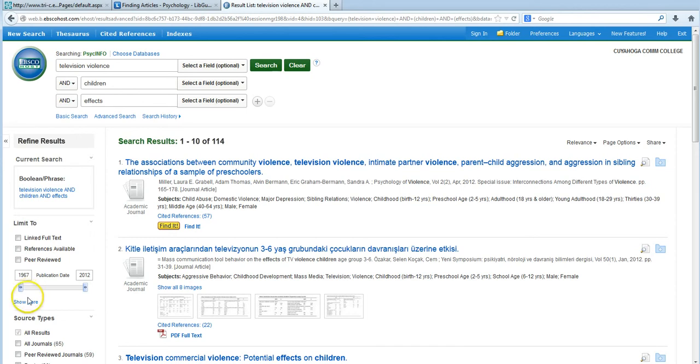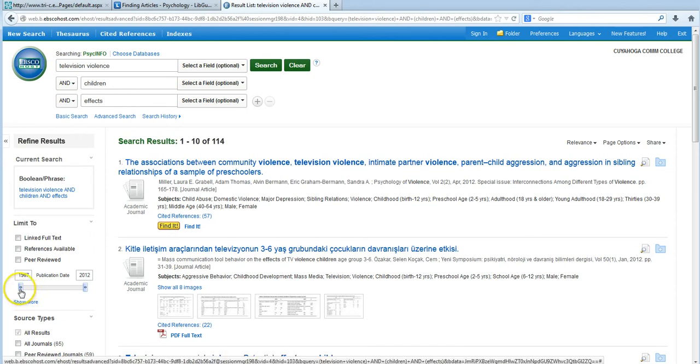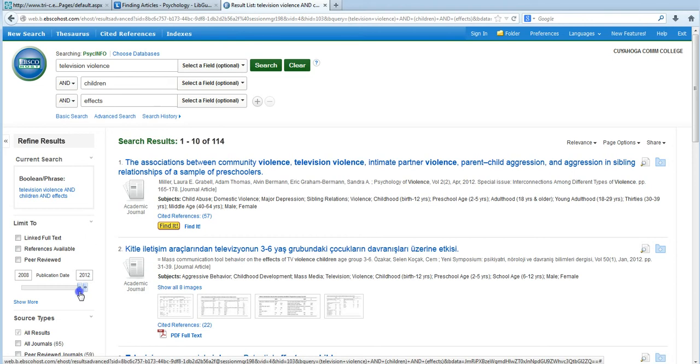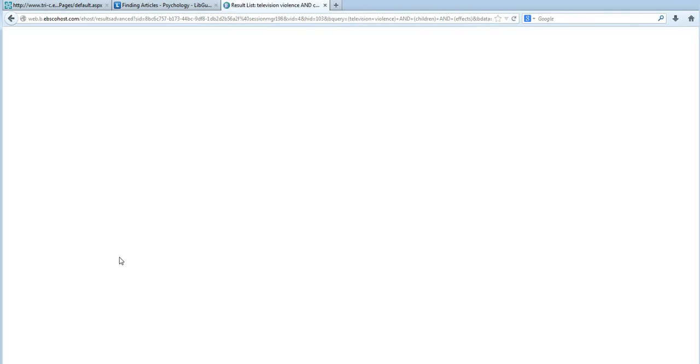So let's go ahead and click on this date slider and drag it to, let's say 2008. That will tell the database that only articles between 2008 and 2012 are what we want to see in the results. Great. So suddenly, we're down to 20 articles, which is a really good number. Now just in case you still have a lot of results, there are two other strategies I want to briefly share with you.